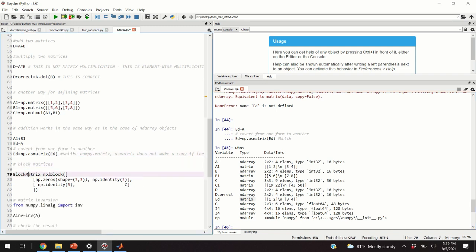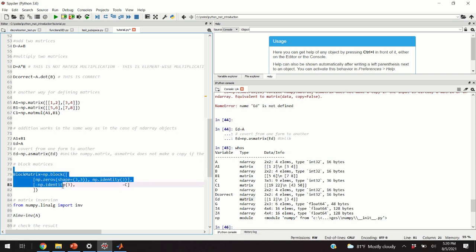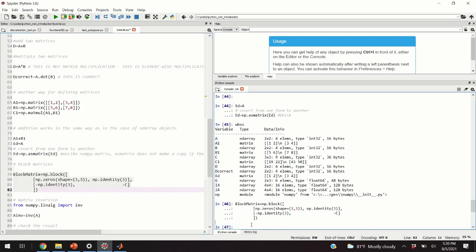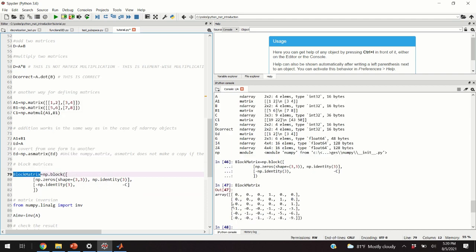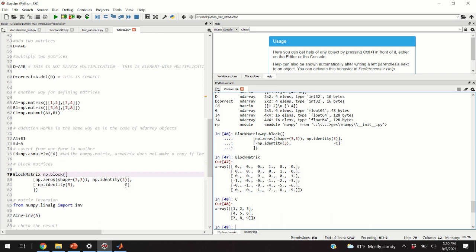Block matrices are defined by typing np.block, specifying the blocks inside brackets. For example, we can define a block matrix where the top-left 3×3 block is zeros, the top-right is a 3×3 identity matrix, the bottom-left is minus the identity matrix, and the bottom-right is matrix C — so it becomes minus C there.